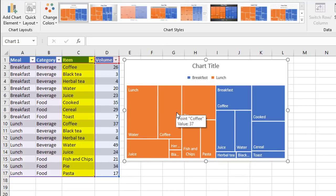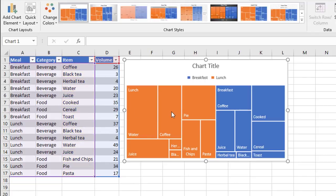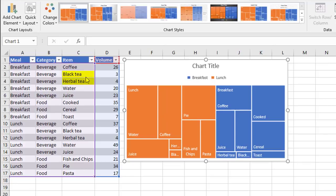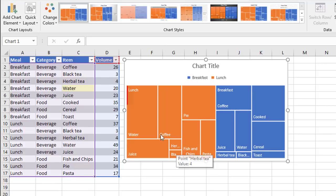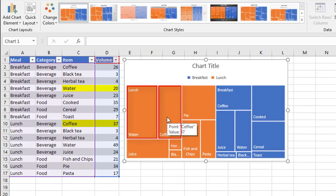The items on the chart are those items in the third column of the table. And the bigger the box, the bigger the value. So if you look at a couple of items here, like black tea and herbal tea, which have really small values, they're represented on the chart as really small boxes. But something like water or coffee have much bigger values, and therefore their areas are much bigger.